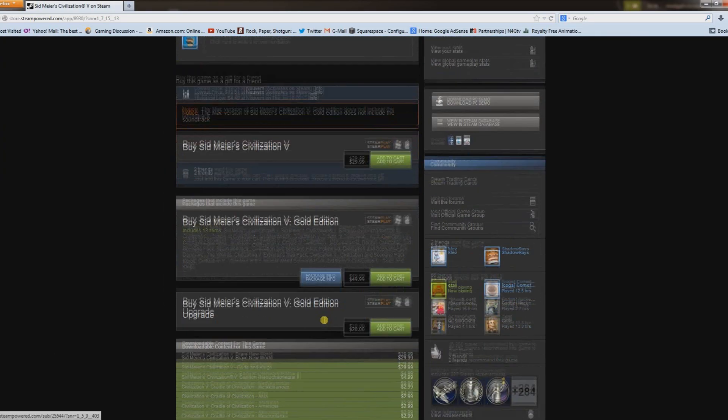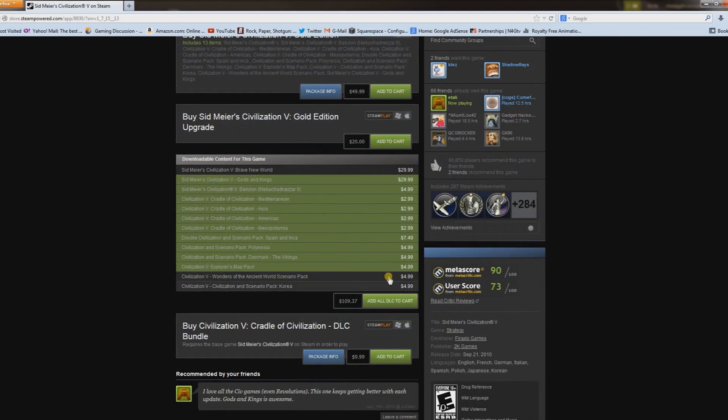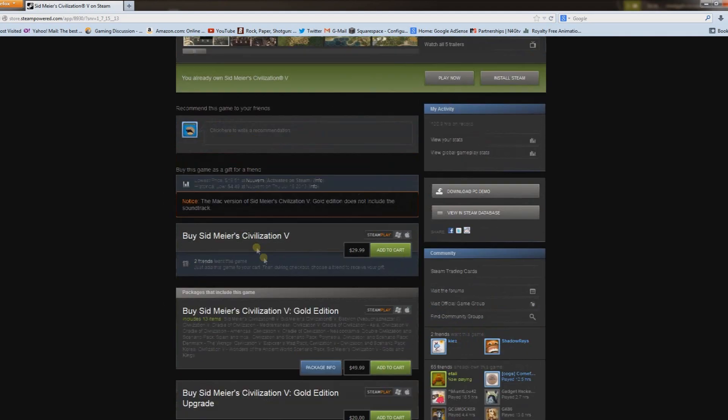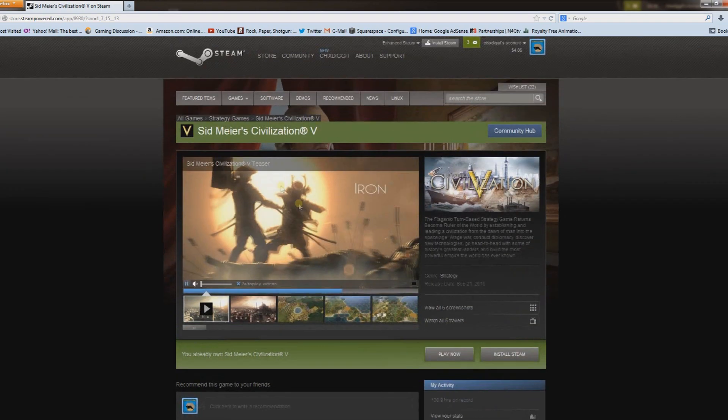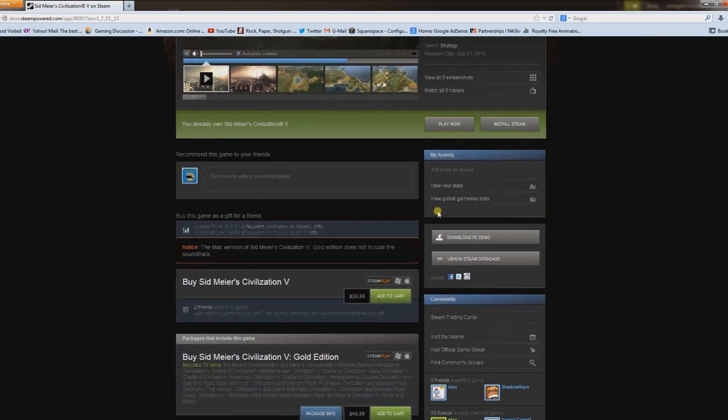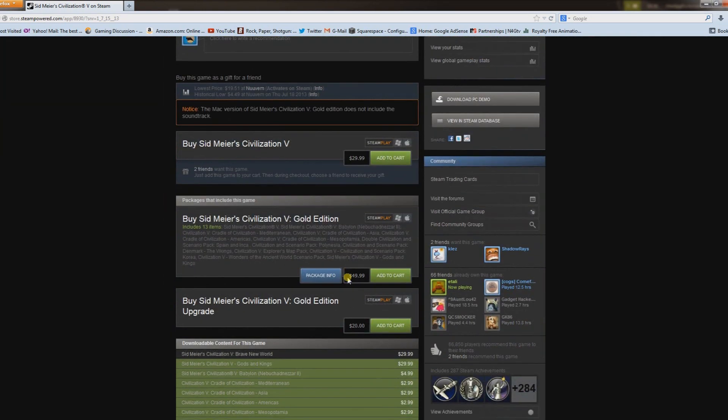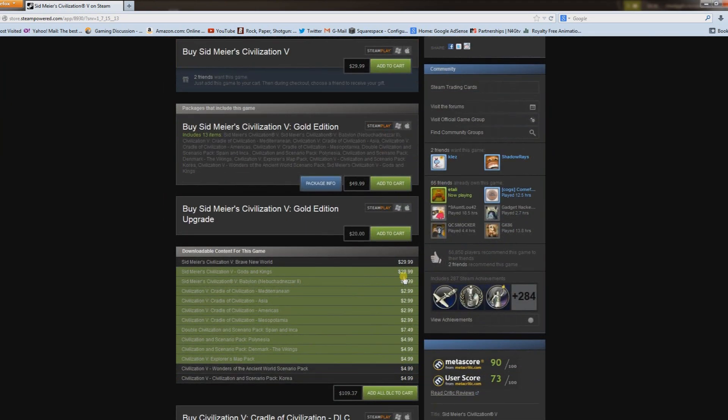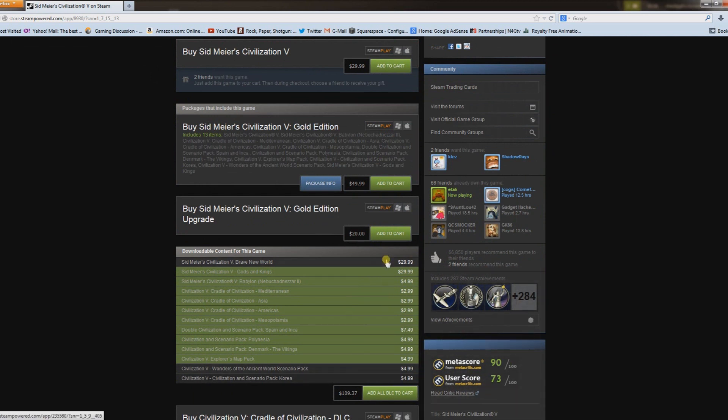It simply is highlighted green. Here we have Sid Meier's Civilization V, and if I go to the DLC section, you can see it's all highlighted in green except for the things that I don't own.